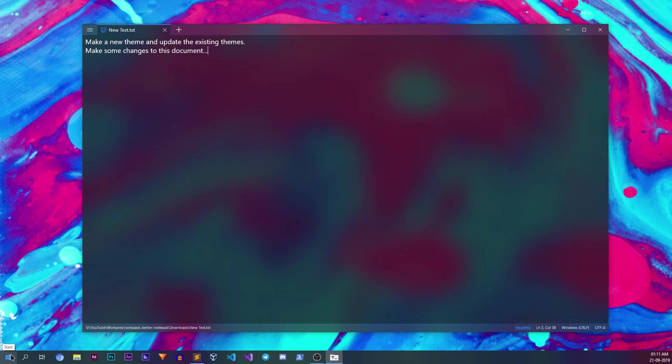This is how the app looks. It's very much like the notepad app that comes with Windows 10 but is more modern and updated. Starting from the bottom, you'll find the status bar.